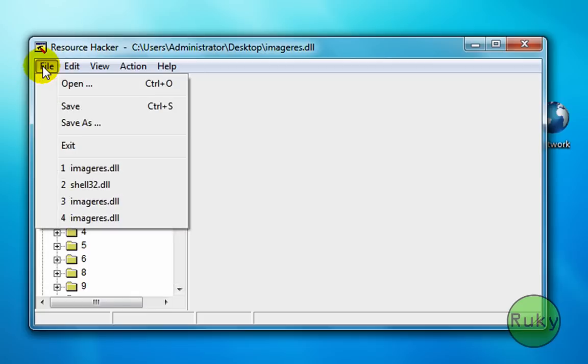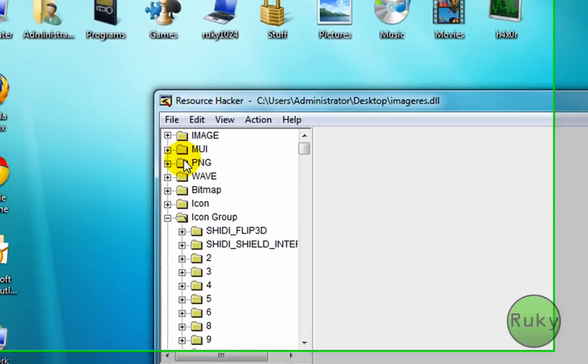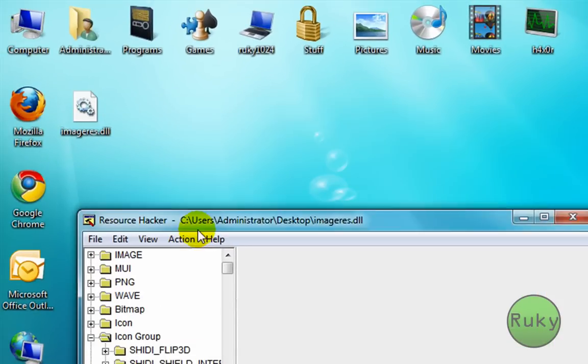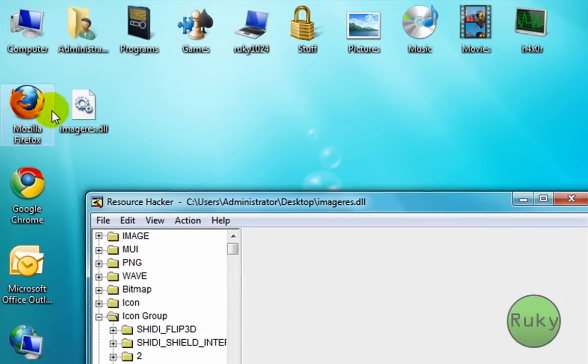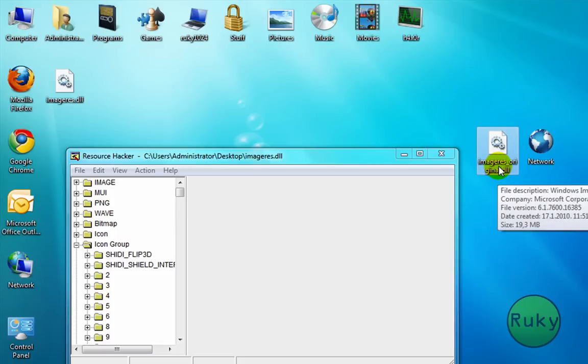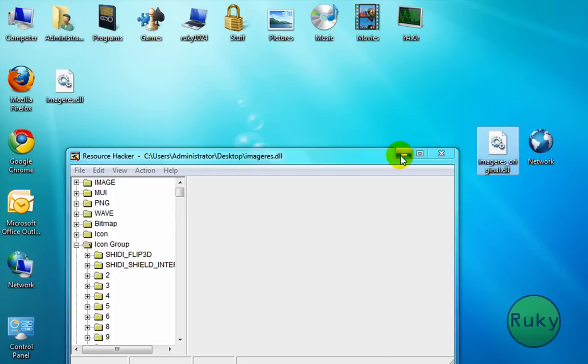Now click on file and save. Now it saved the new DLL file but don't worry it keeps the old DLL file as imageres original.